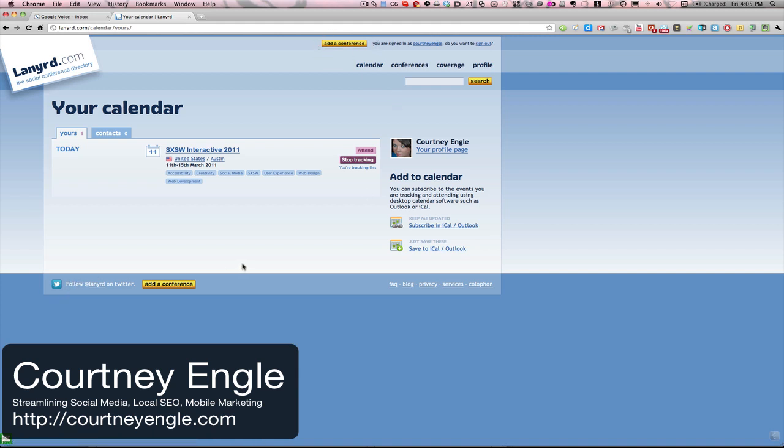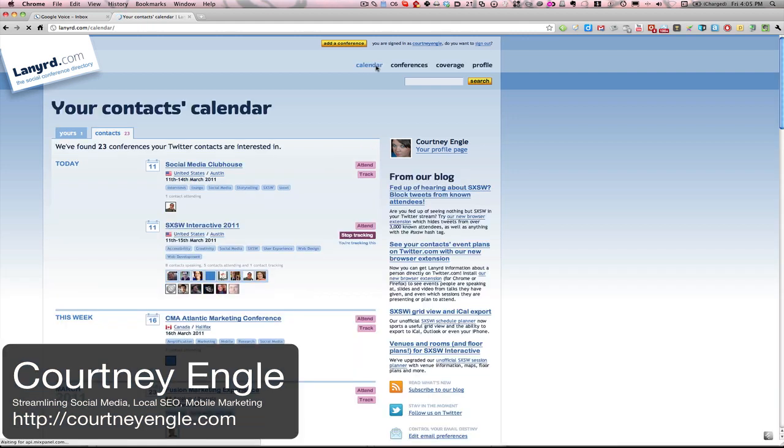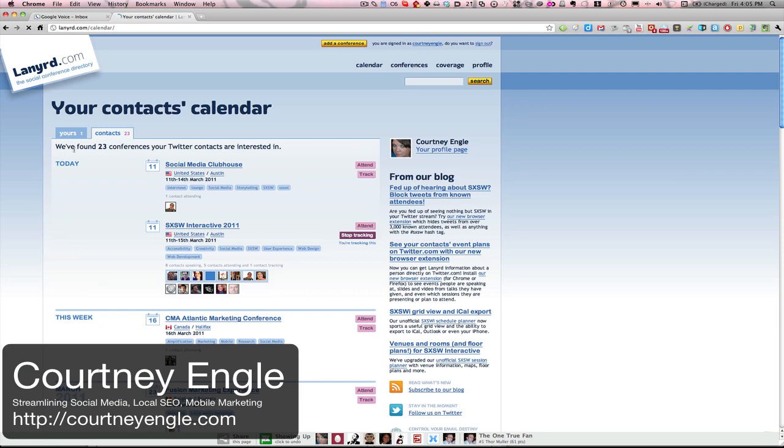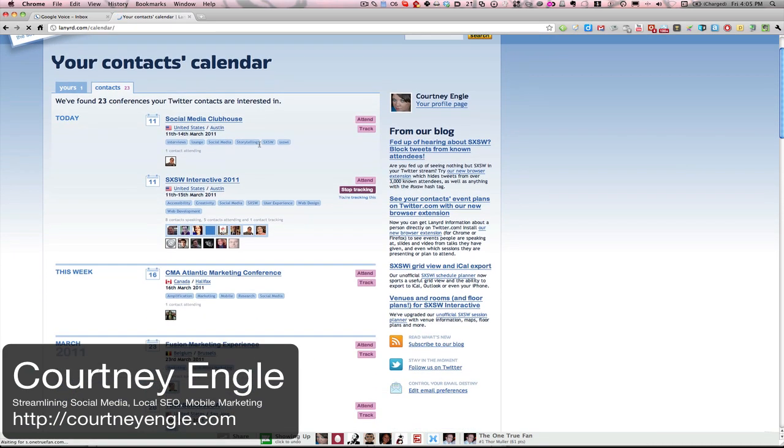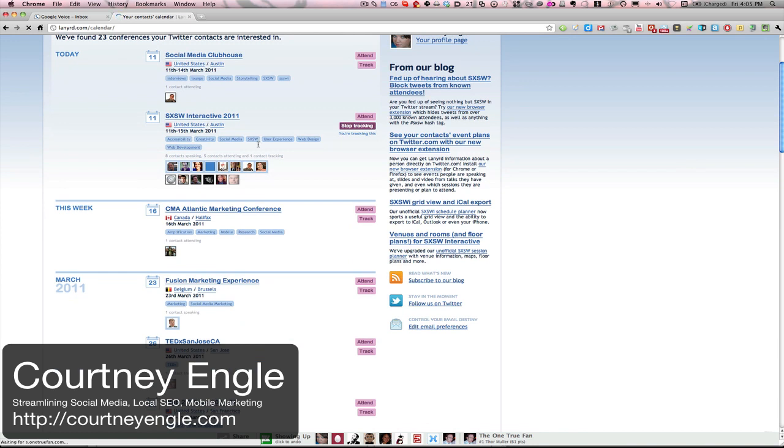Lanyard only authorizes at this time by logging in with Twitter. And if I were to click on Calendar, this is showing up for my information. So the layout here is a little bit different. Here are 23 different conferences that my Twitter contacts are interested in. You'll notice that I can track the information here.